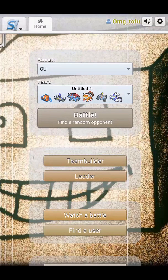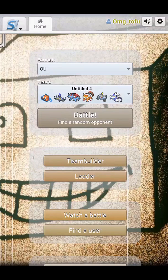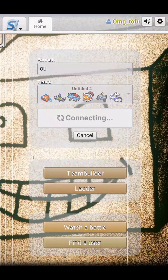Alright, we're back with another Pokemon battle, showdown, whatever you want to call it. We're back.